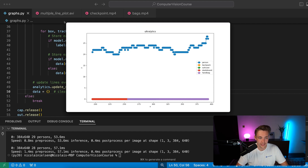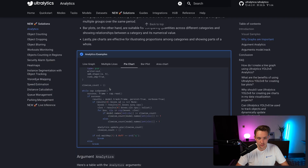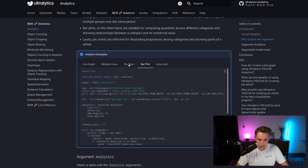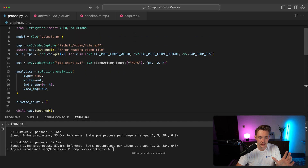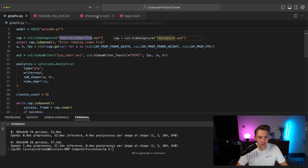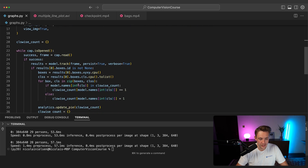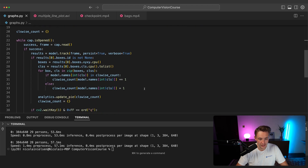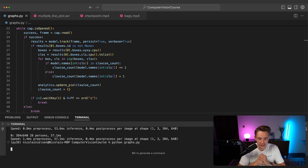You can track all different classes or filter based on specific labels. Going back into the documentation to grab the pie chart code — just copy and paste the snippet. The setup is exactly the same; instead of 'line' we just specify 'pie' as the type, and we can also set view image to true. For the pie chart we set values equal to one rather than incrementing. Let's rerun it with the bags video.